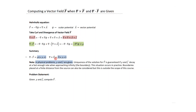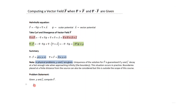The uniqueness of the solution for F is guaranteed if rho and J decay at a fast enough rate when approaching infinity (the boundary), which occurs in practice. Boundaries placed at a finite distance can also be considered, but that's outside the scope of this course. The problem statements you'll be given will always have rho and J given, and you need to compute F.